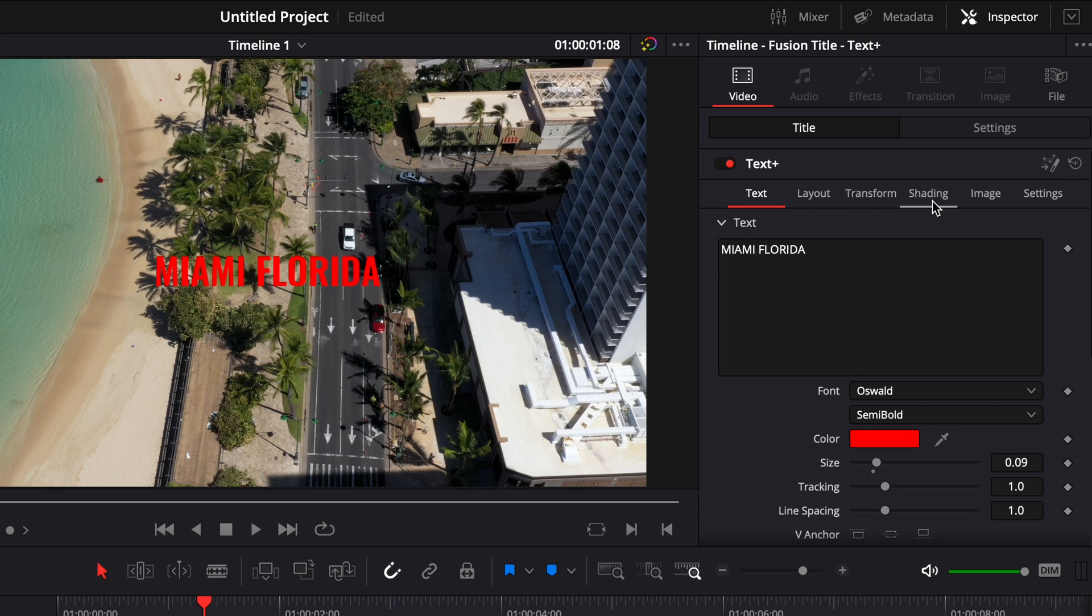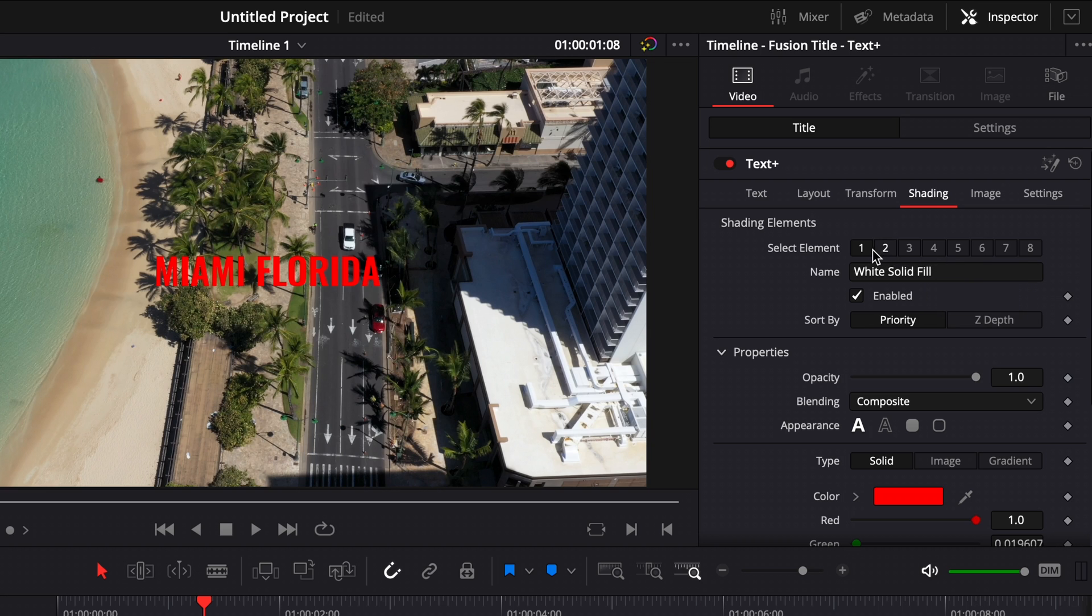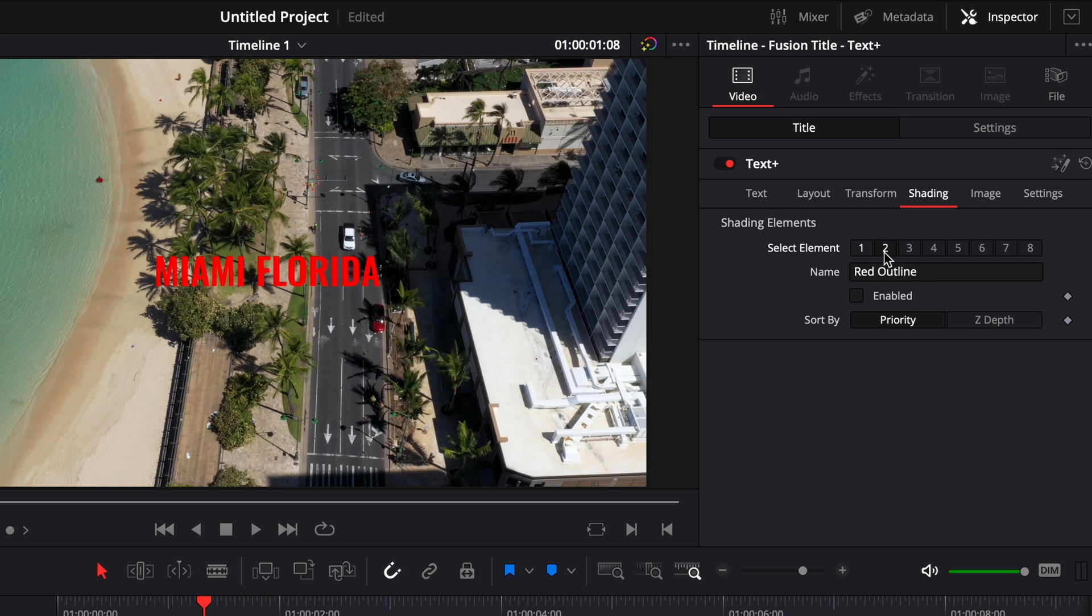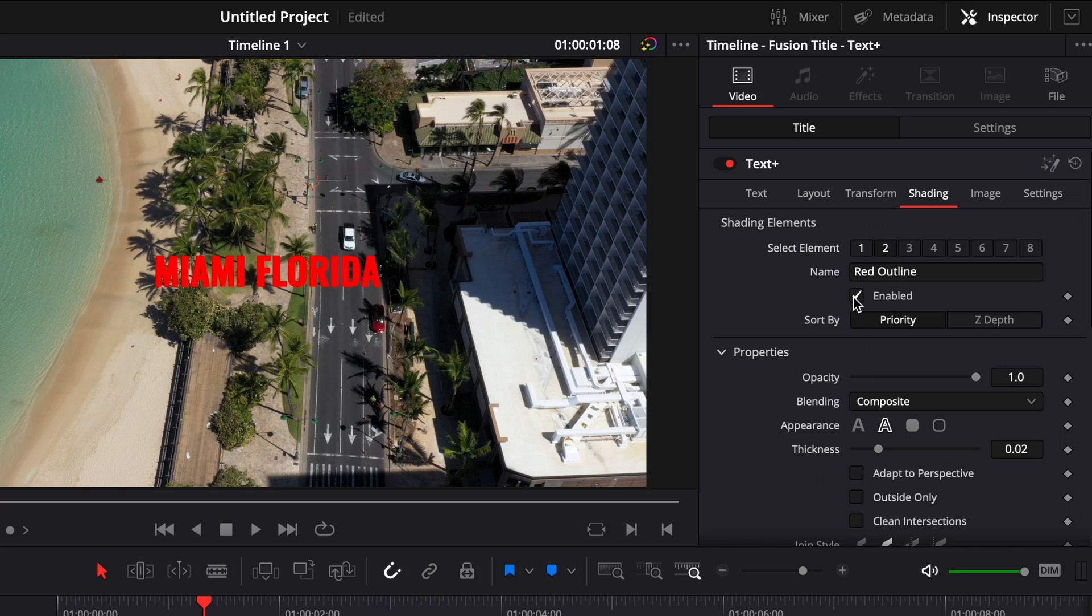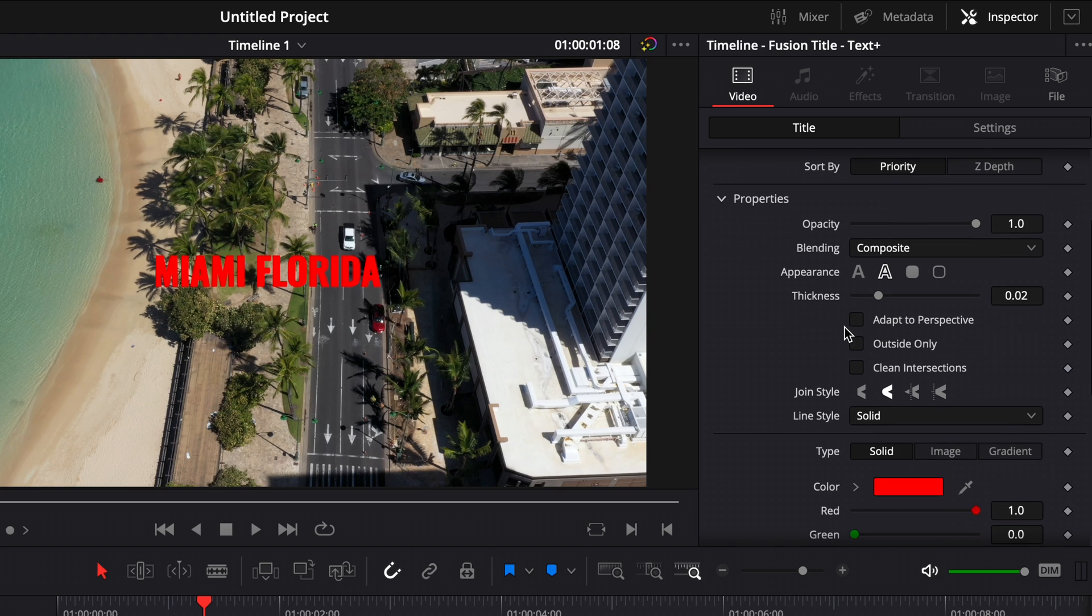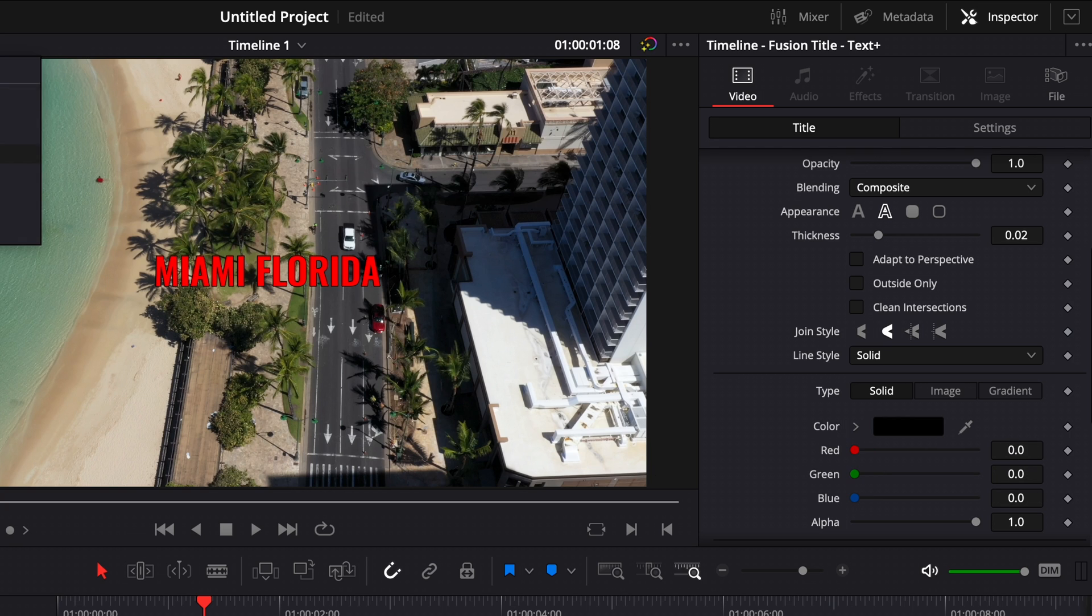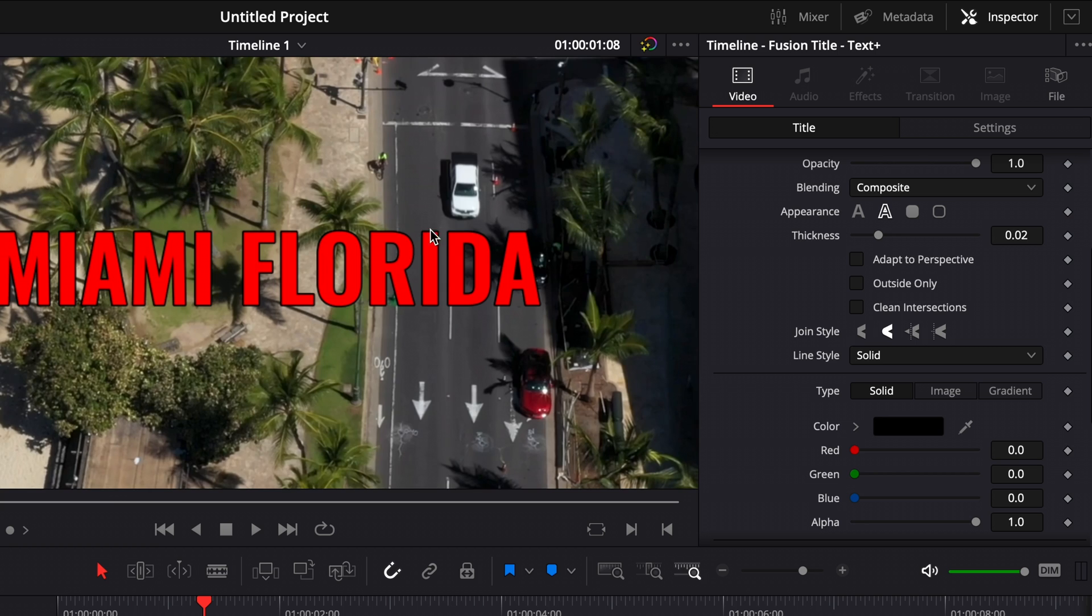Now we can go over here to shading. You can see there's an element section, which is essentially like layers. This first layer is the solid fill of your text. The second one is an outline. If you want to add an outline like I showed you earlier, you can do that. I usually do a black outline, so we can go down here and change the color to black. You can see there's a black outline on our text now.